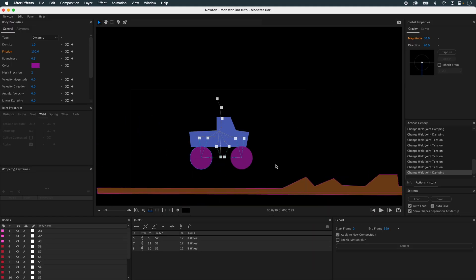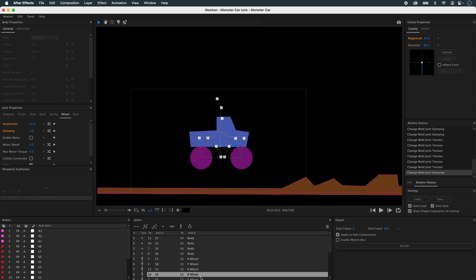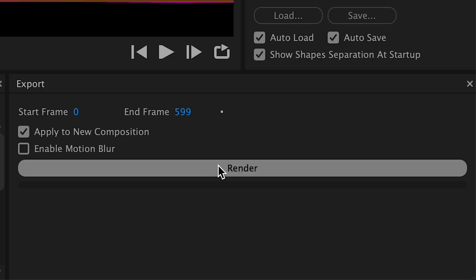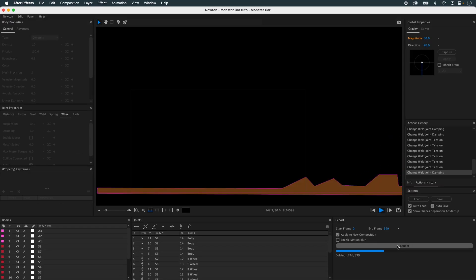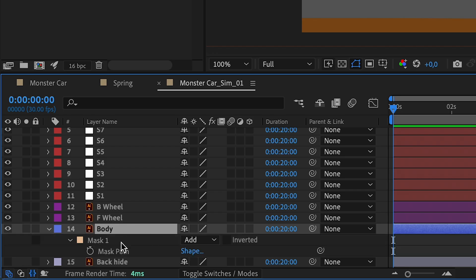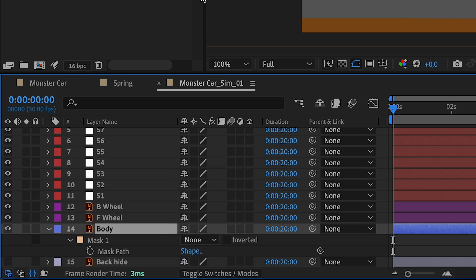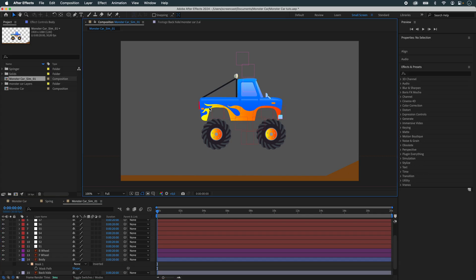We're going to remove the mask. In a relatively short time, I've rigged my car. There are quite a few elements that interact in the simulation, and we're going to export them right away to see the result in After Effects. So now Newton renders. And now I've got this. We're going to remove the mask here. So we find all our elements.